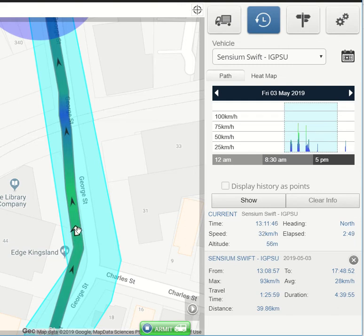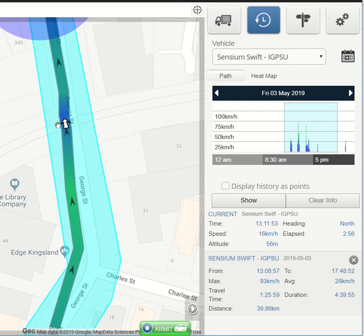The speed changes second by second, and the car slows down as it goes over some railway lines. Then the speed increases again after the driver has gone over the railway lines.